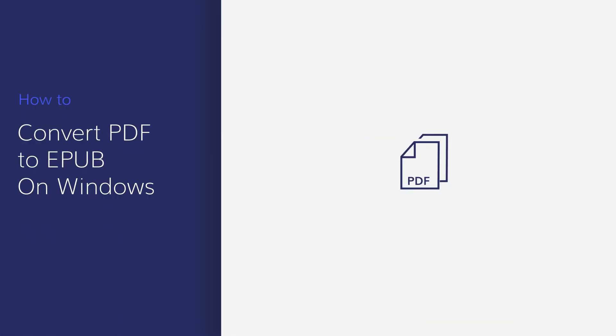Converting PDF to EPUB can be very necessary and useful when we need to read the PDFs using some ebook apps or devices. In this video, you'll learn how to convert PDF to EPUB in seconds. Let's start.